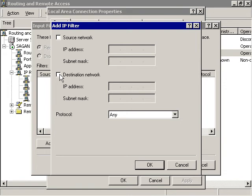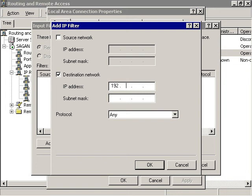Check the Destination Network checkbox. Fill in the Destination IP Address field with the IP address of the VPN interface. Supply a destination subnet mask of 255.255.255.255.